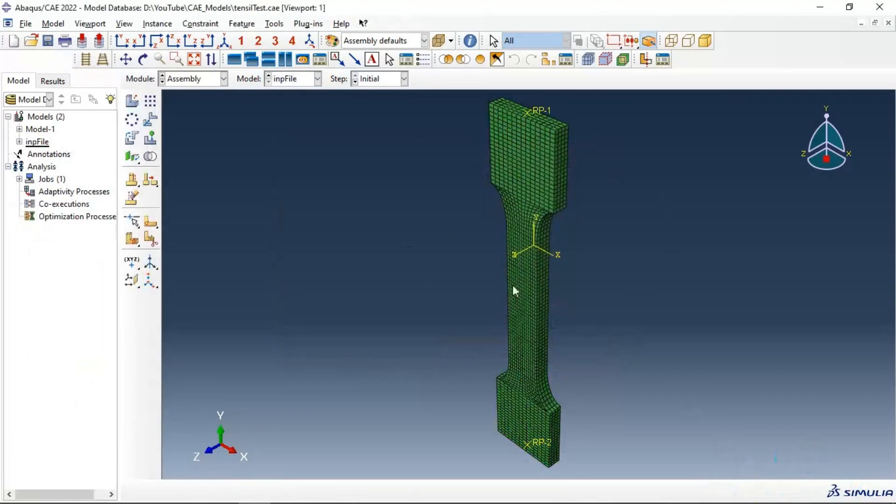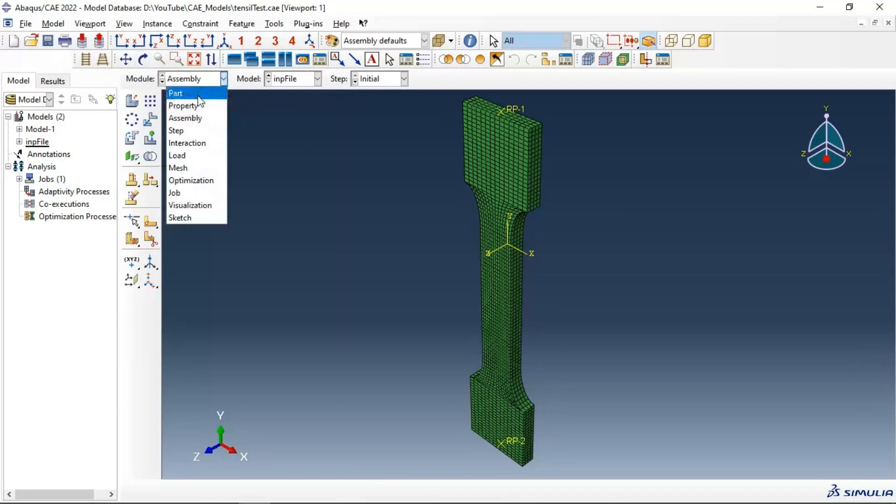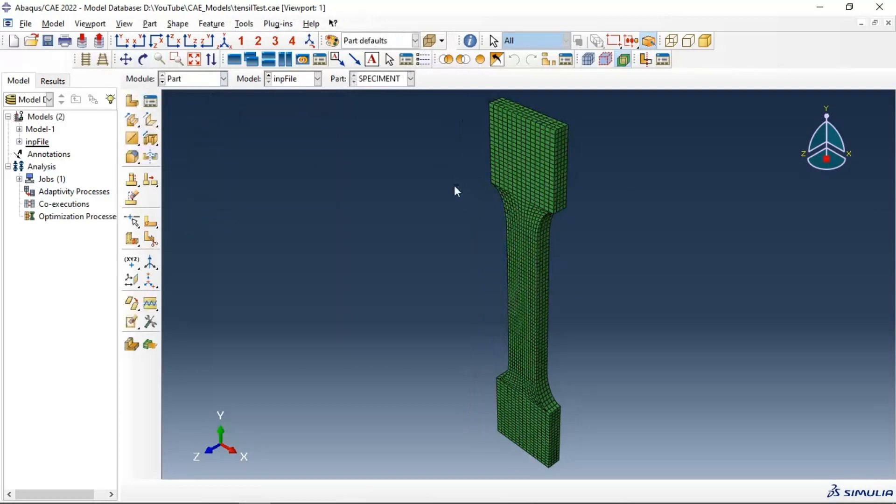Now we have our model open in Abaqus with input file. We have part, but we can't make any change in our part.